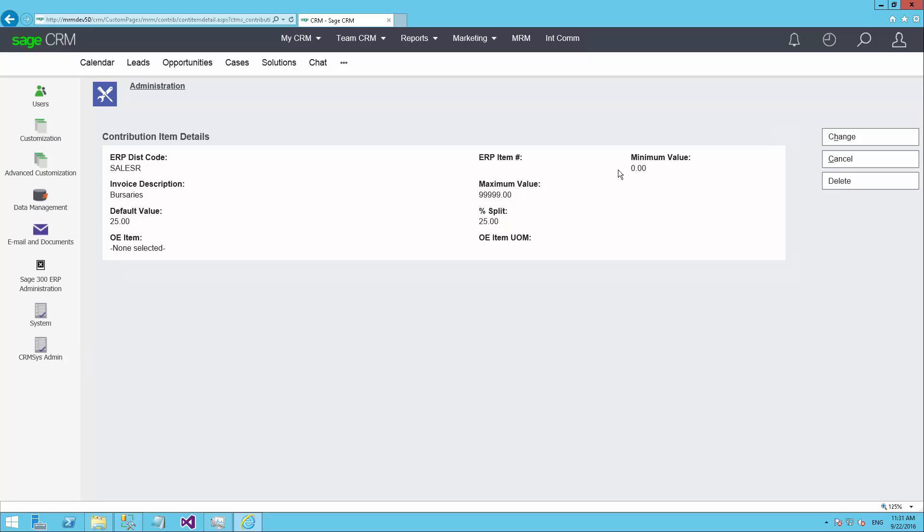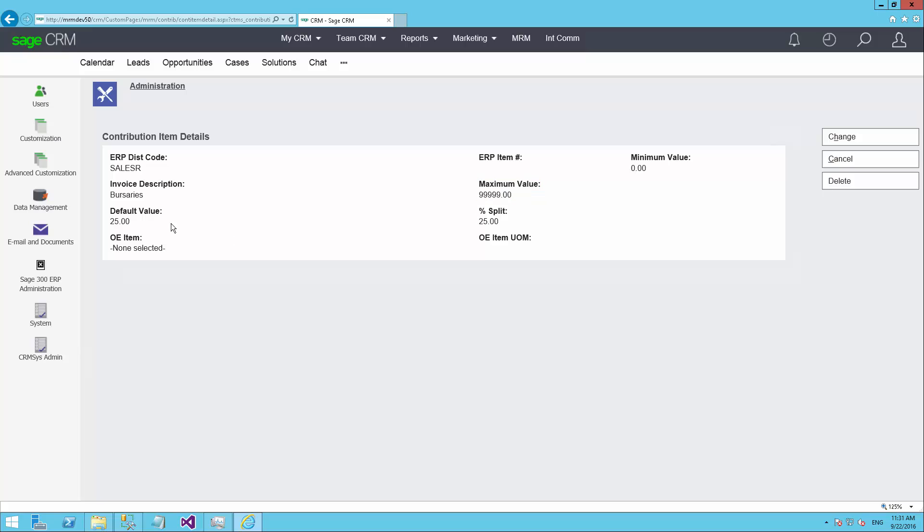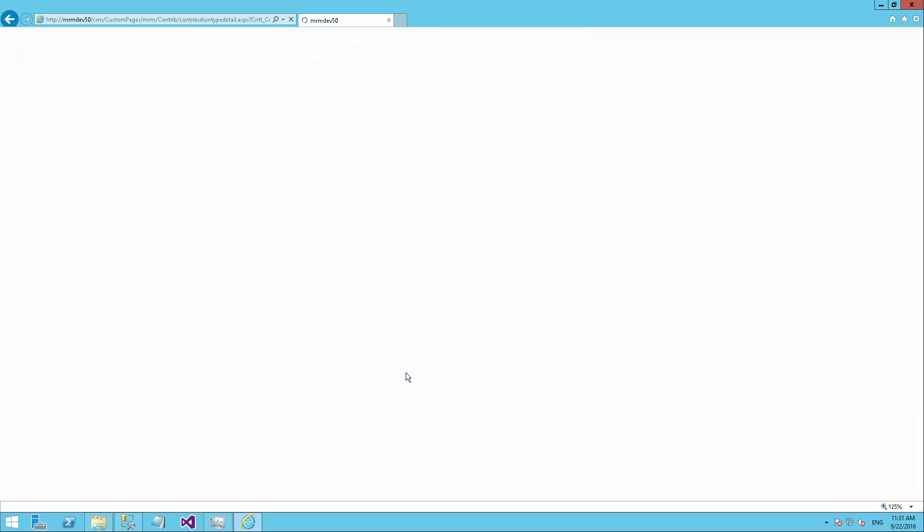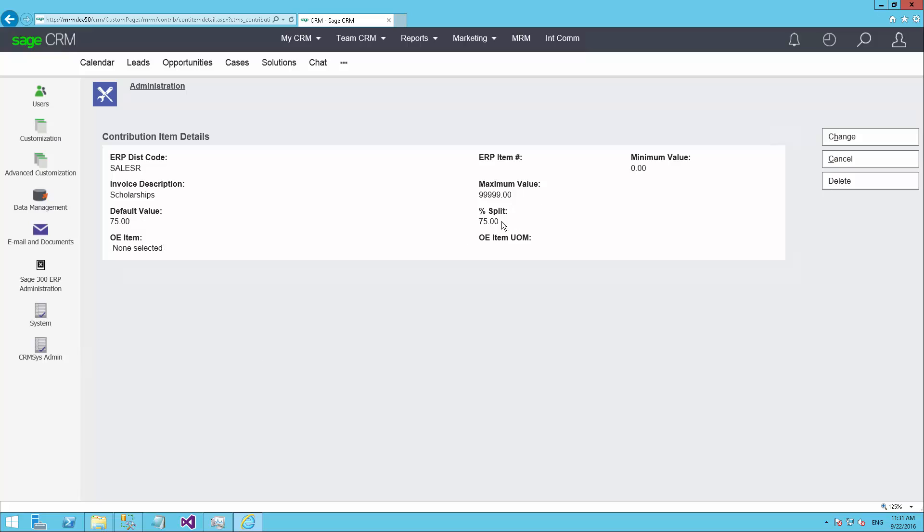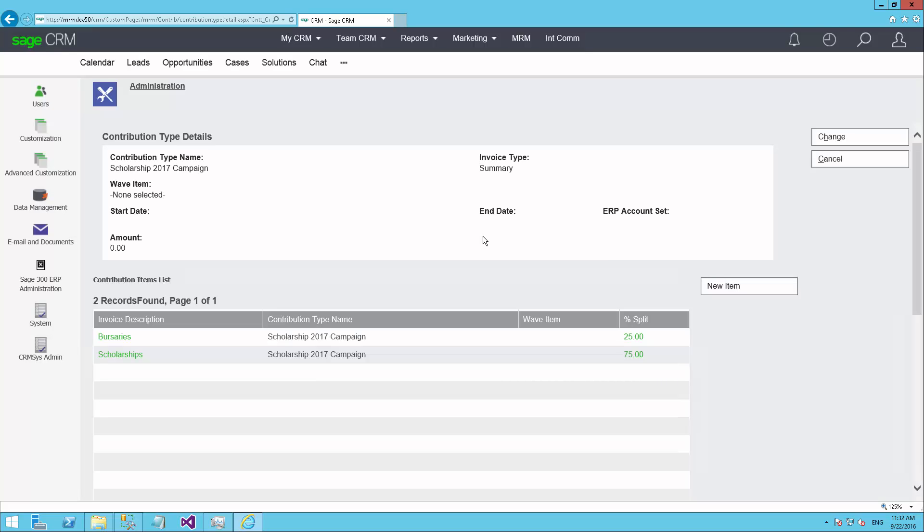We can also set what's the minimum value we would accept on a donation. So if we don't take donations less than $5, for example, we might configure that. We can say what's the maximum value should you wish to configure a maximum. And then what's the default value. When they first start creating a donation, what would you like the default amount be? The user can change it, but you can set a default to allow the setup process to go faster. So I have two of those entries in the system, one for bursaries and one for scholarships. We can see that the scholarship one is set to be 75% of any monies that are received. So that's the setup of the contribution type.